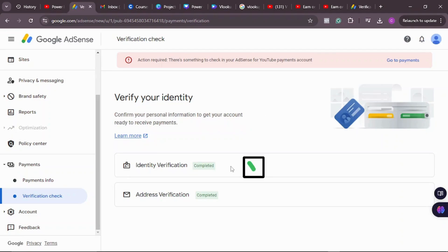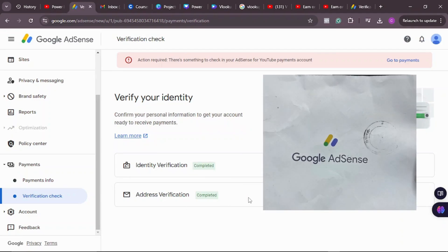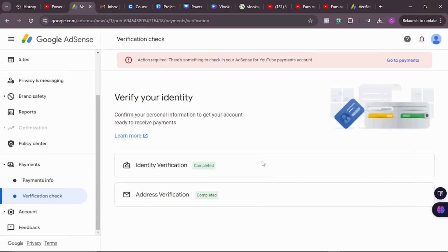My identity is verified and my address is verified because I've used the PIN that Google sends to me. However, I'm still seeing an 'Action Required' notice — that's something to check in your AdSense account for YouTube payment verification.